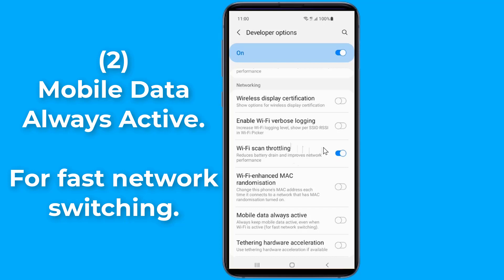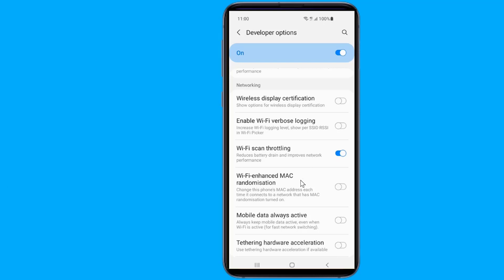Mobile data always active: there are times when you are connected to your Wi-Fi and you need to go out or shift to another place. When you move, you will lose your connectivity for some time while switching from Wi-Fi to mobile data. With this trick you can avoid losing connectivity. Scroll down to mobile data always active — this does not turn off your mobile data — for faster and seamless switching.